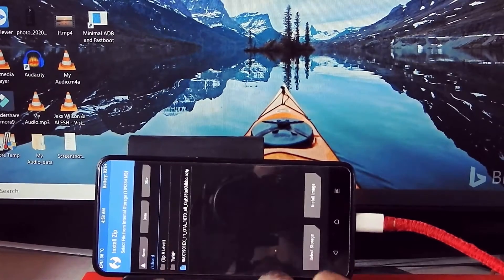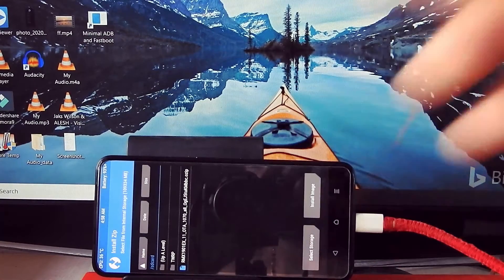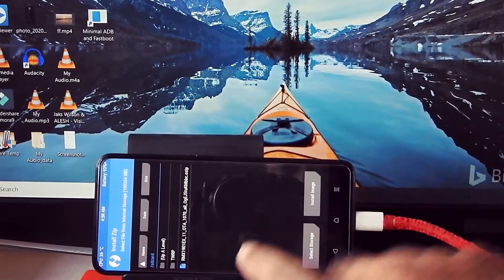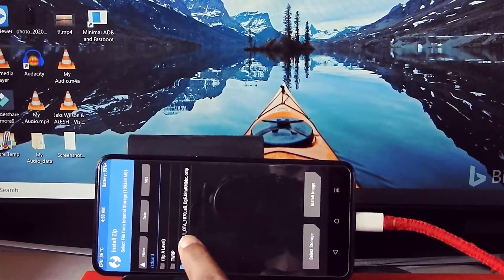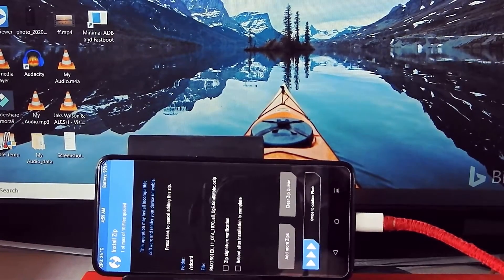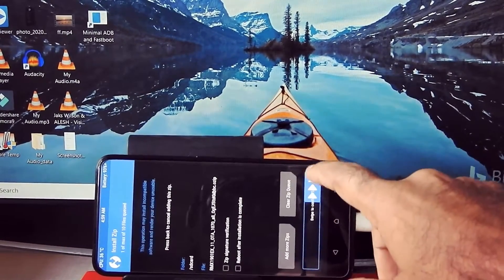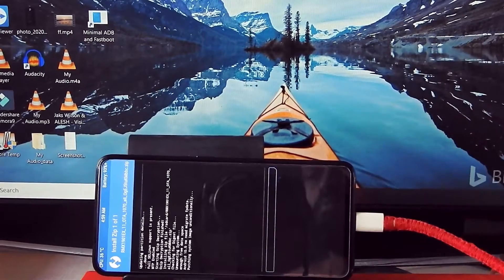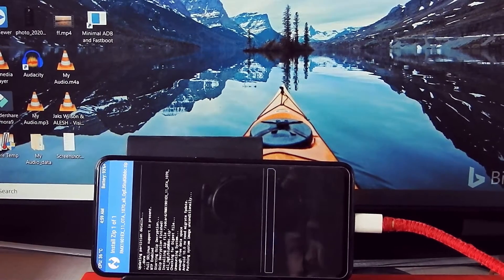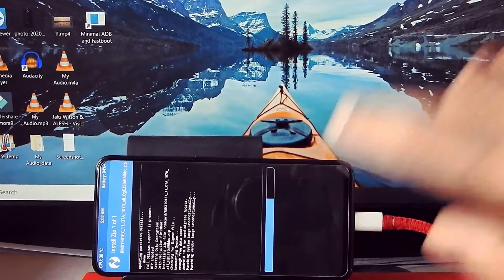Now go into Install. Select the stock ROM .ozip file and swipe to confirm flash. Flashing will take some time, so don't worry — just sit back and relax.